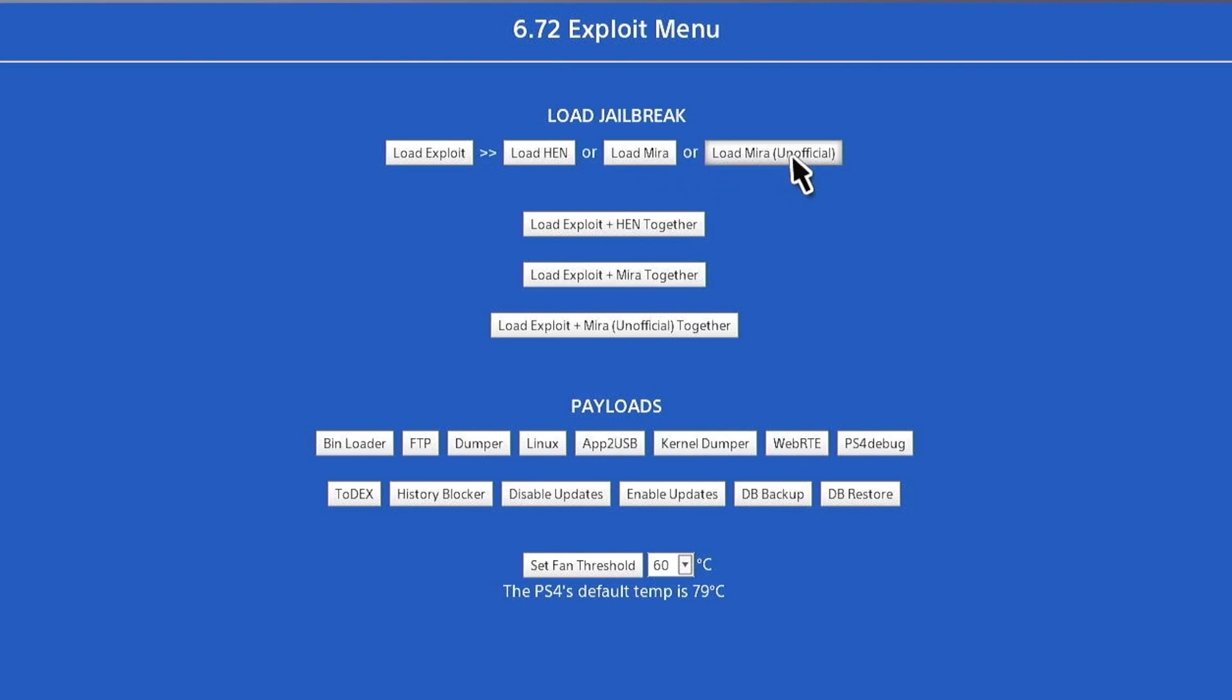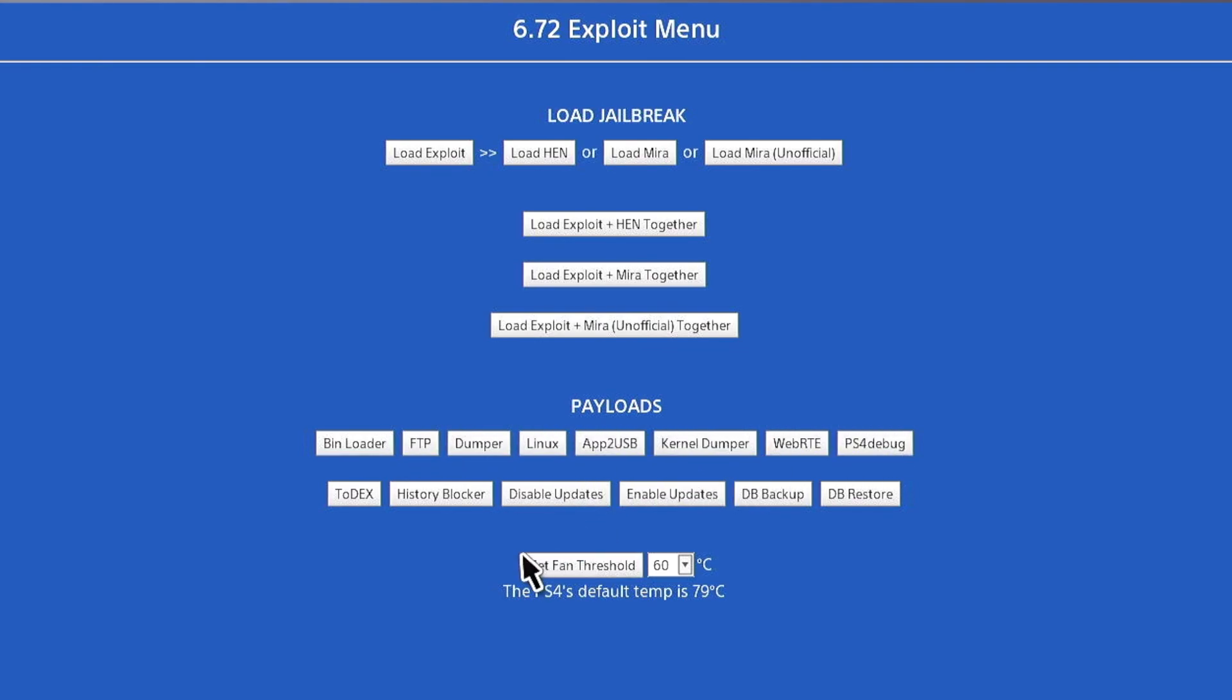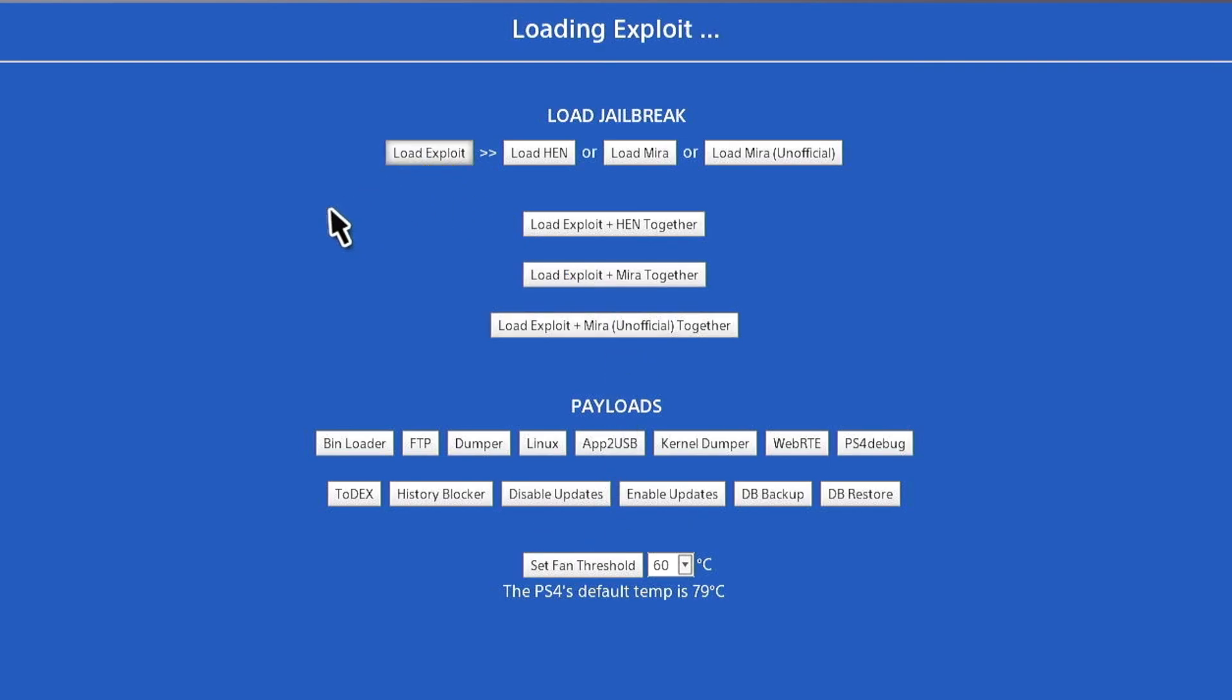Let's quickly look into all the different exploits before that. As mentioned, it doesn't have anything much different. It just has all these different buttons here, loading the exploit together or individually, and you have all these payloads. But do note, it does not have the GTA mods updated for this particular version. Let's move on to version 9 now.